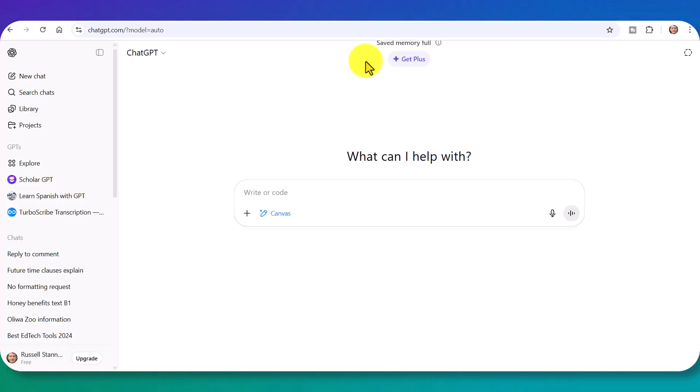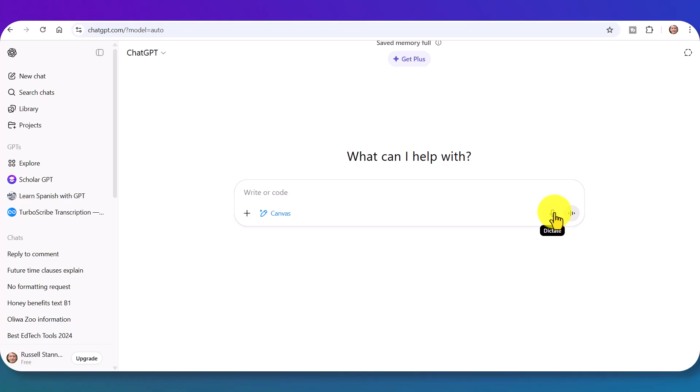When you dictate to ChatGPT, you just click on this button here. You don't have to speak in English. You should find that it can respond to multiple languages. So you could be speaking in Spanish and asking it to produce something in English, for example. Let me just give an example.